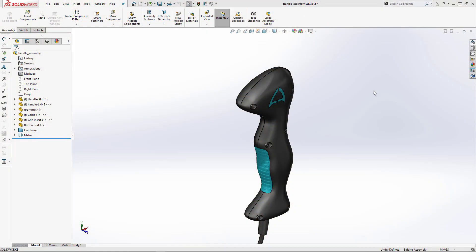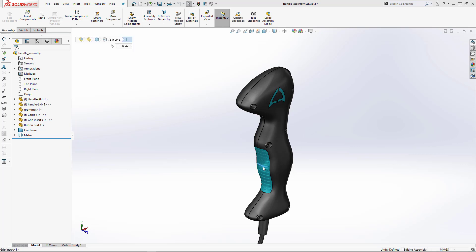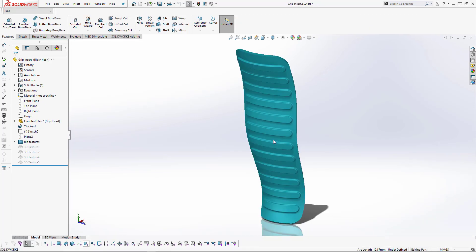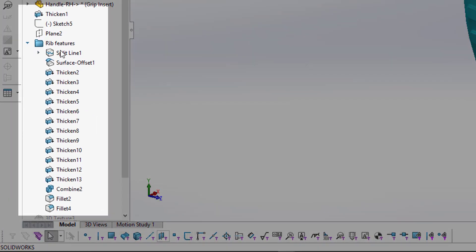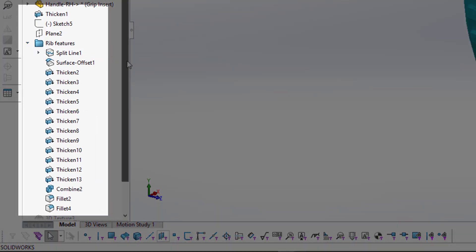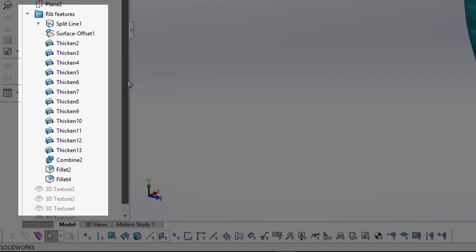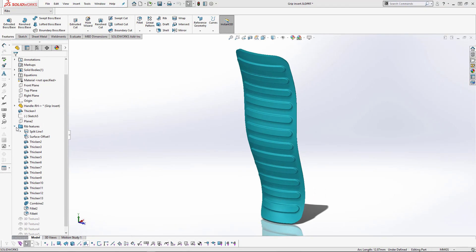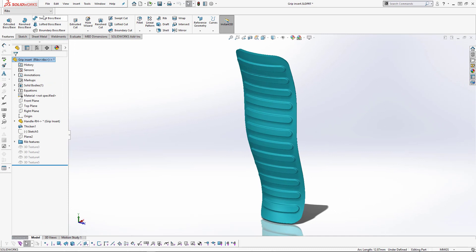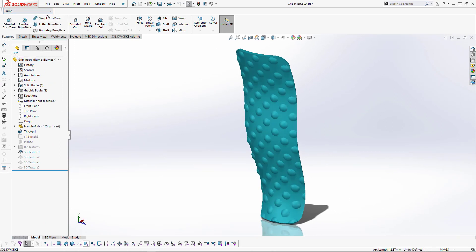Let's take a look at this handle assembly, more specifically the grip. It requires textures or bumps on its surface. In this case the ribs have been modeled using conventional SOLIDWORKS features, which can be confusing and time-consuming. In SOLIDWORKS 2019 we can use the new 3D texture tool and use an image to define a pattern of bumps like we see here.